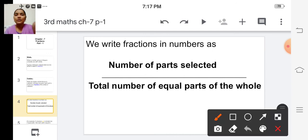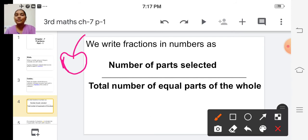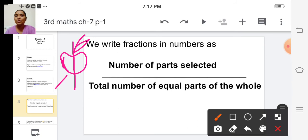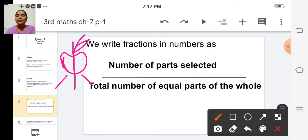Suppose if you are having an apple — consider this is an apple — and if you want to share the apple into two equal parts, then you will cut the apple into two equal parts: this one for you and one for your friend. So we can write this fraction in numbers. Shall we try?